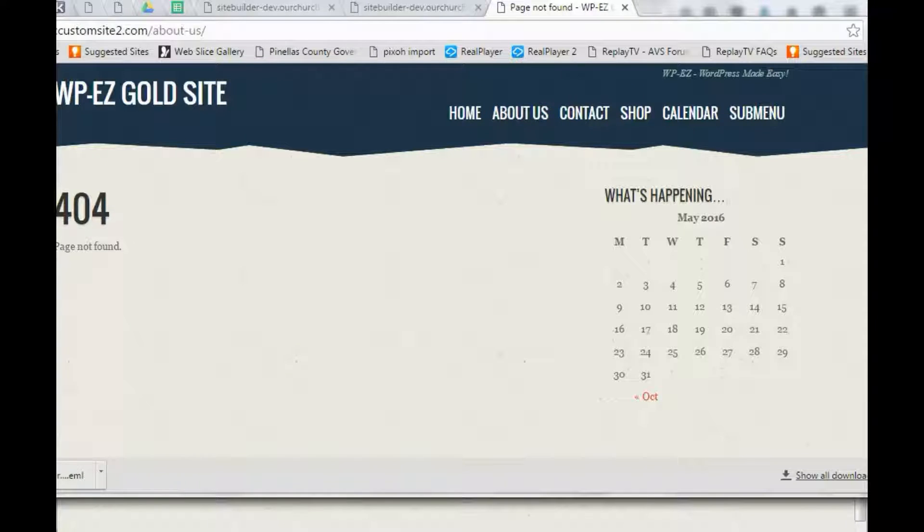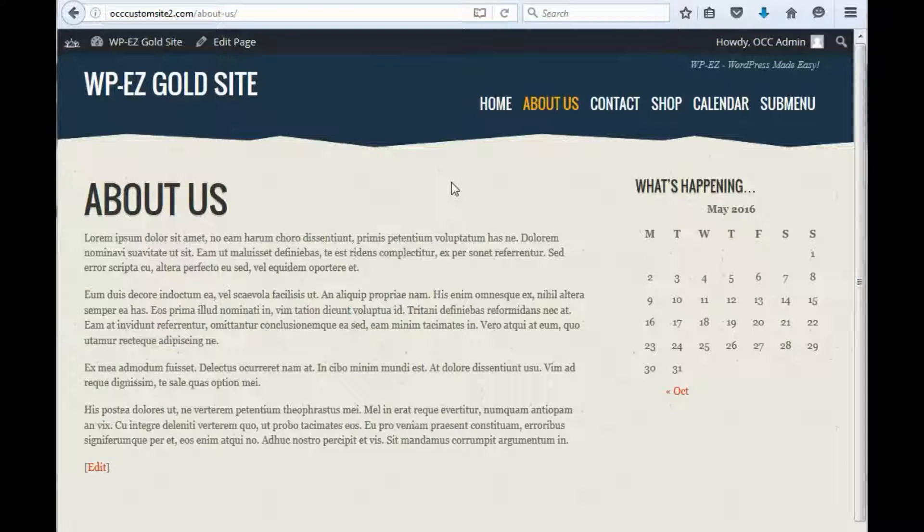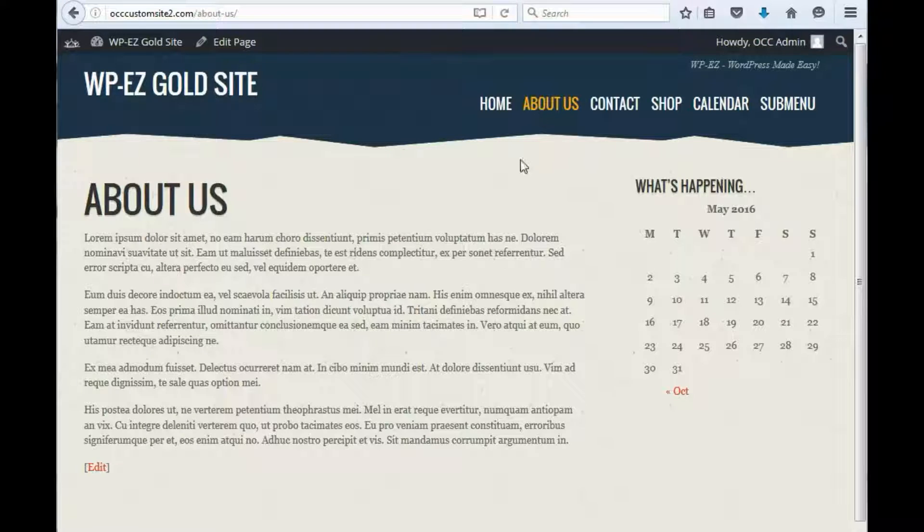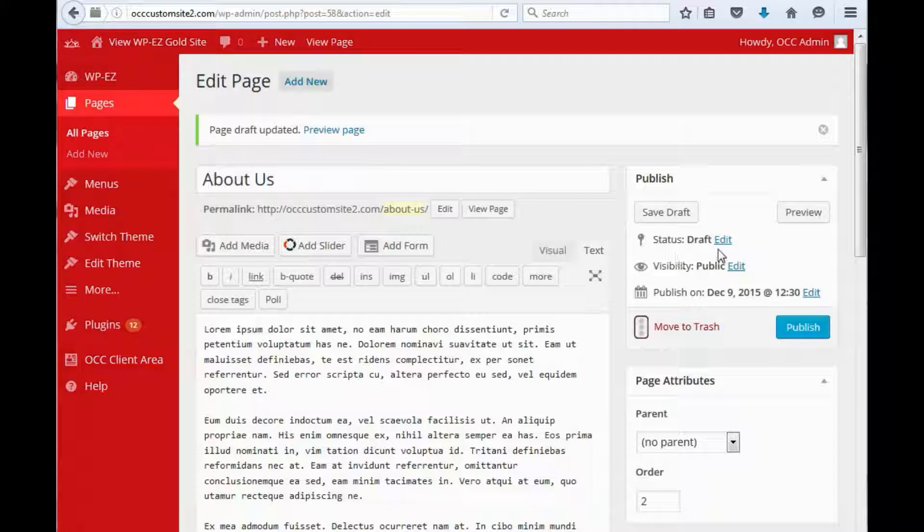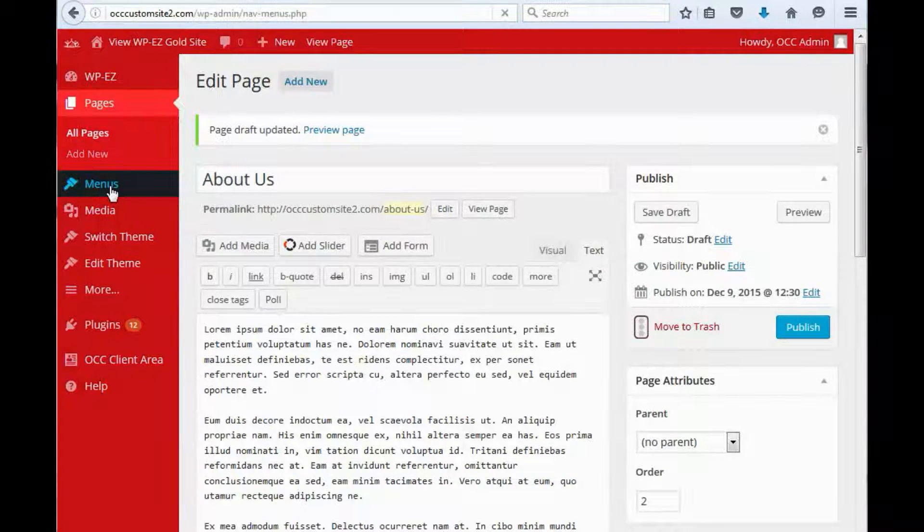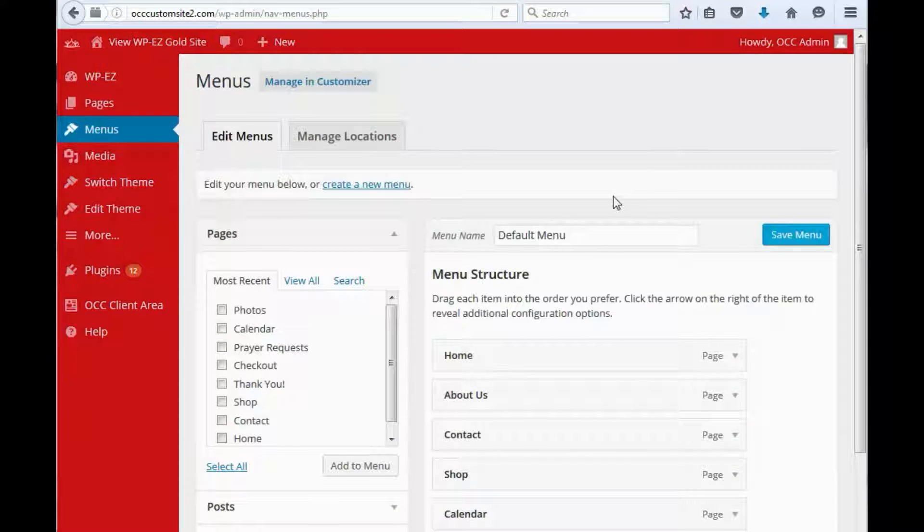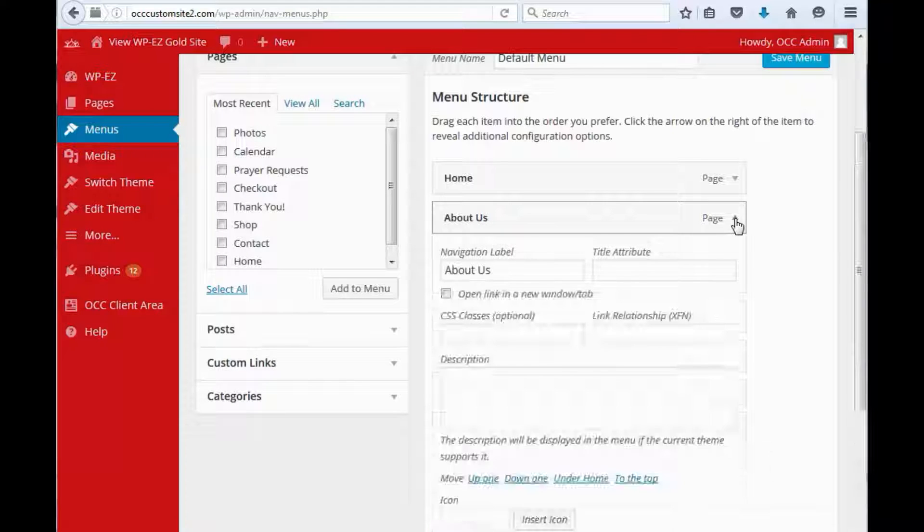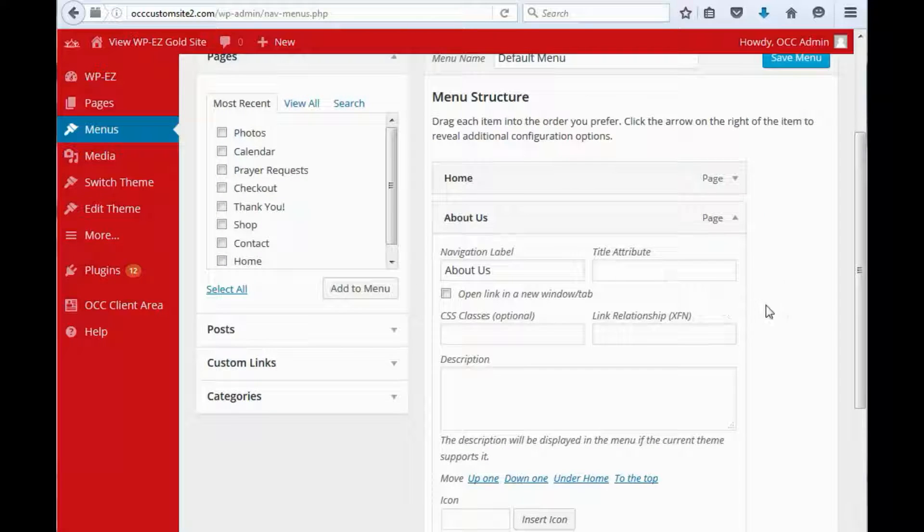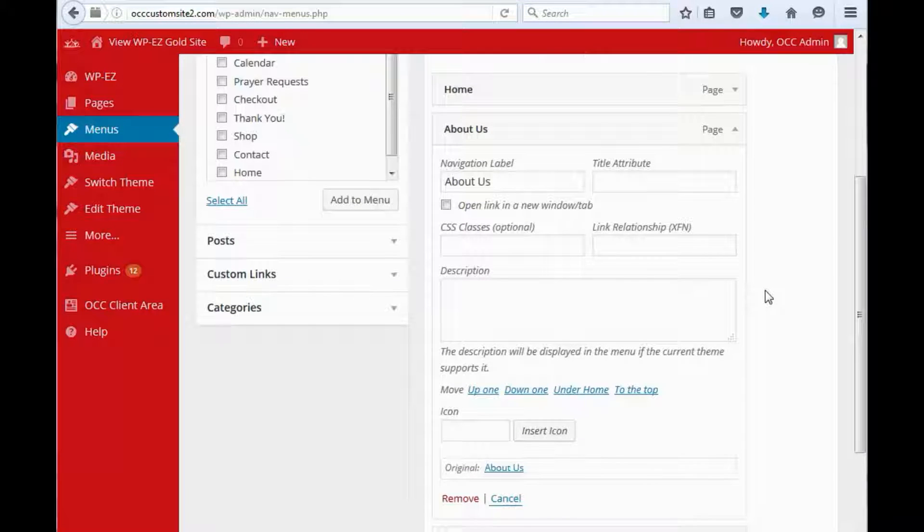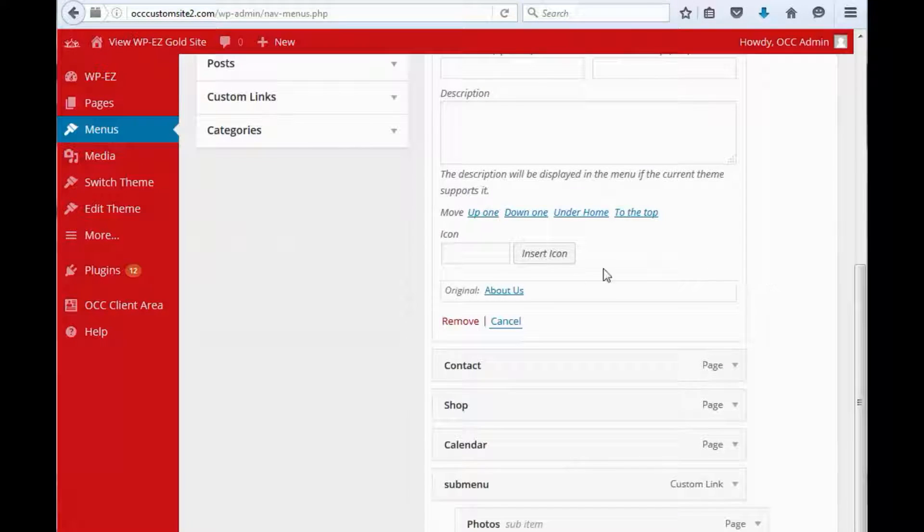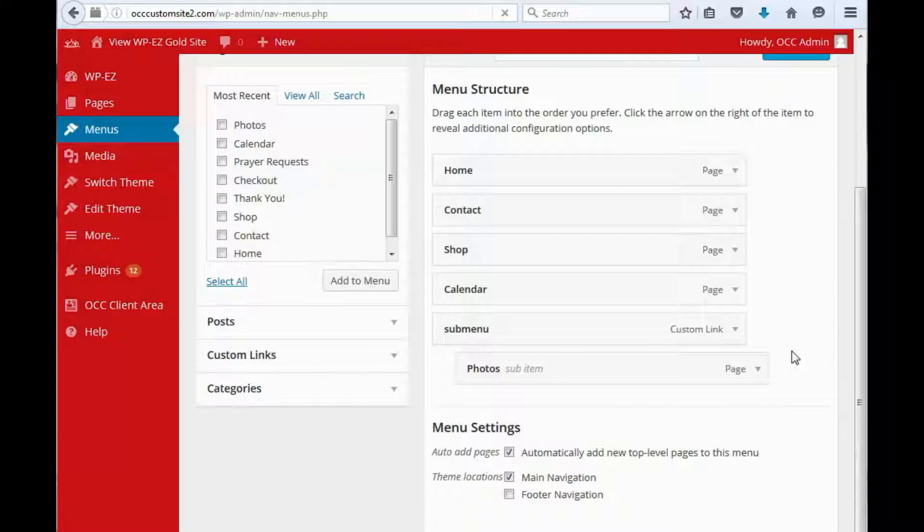The second issue is that just because you unpublish a page does not remove the menu item for it. So what you want to do is, if you're going to edit a page and you don't want people to get to it, not only do you have to change the status to draft, but you also need to go into menus, find the menu item, and remove it.